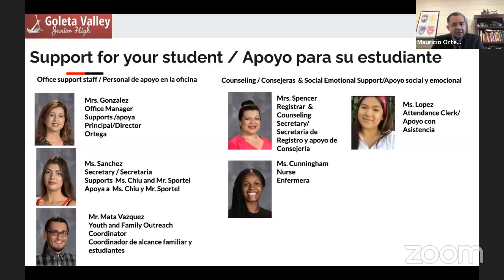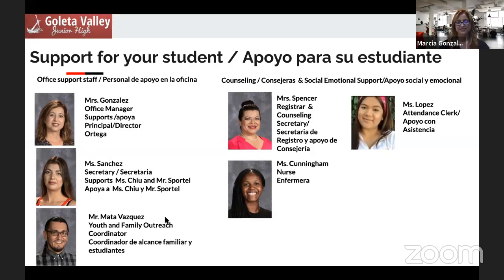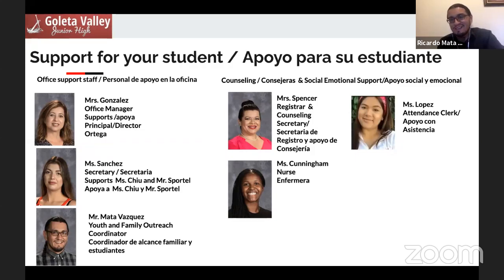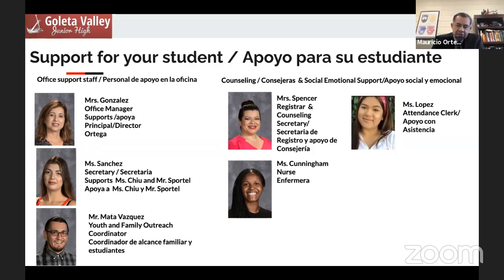Also joining us today, our support staff — Ms. Gonzalez, our office manager. Hi everyone, welcome to Goleta Valley. And a new position that came about in conversations with our ELAC, our English Learner Advisory Committee: Mr. Ricardo Matavasquez. Muy buenas noches, familias. Gracias por estar aquí con nosotros. Yo soy el coordinador de alcance para estudiantes y familias. Si tiene cualquier pregunta, por favor no dude contactarme. He is our youth and family outreach coordinator, out there trying to reach out to families and connect them with our school. If you need help navigating any system or need anything at school, do reach out to Mr. Matavasquez.